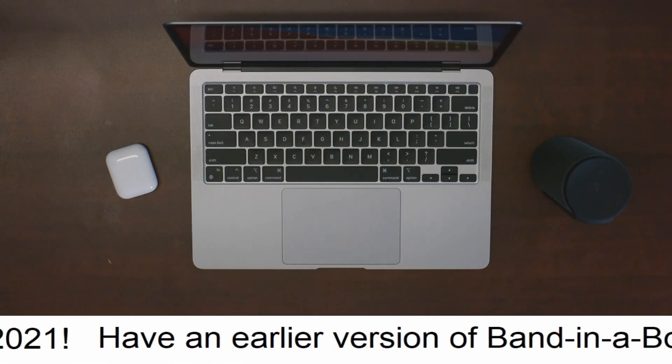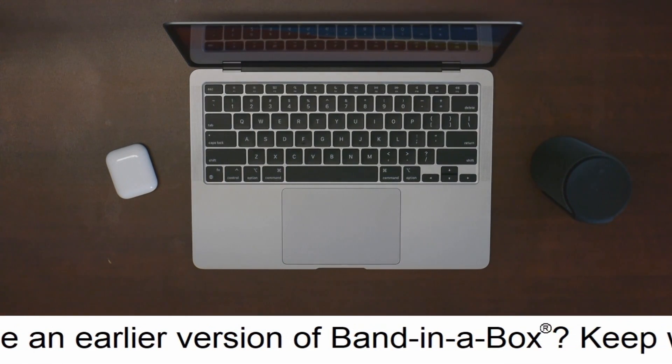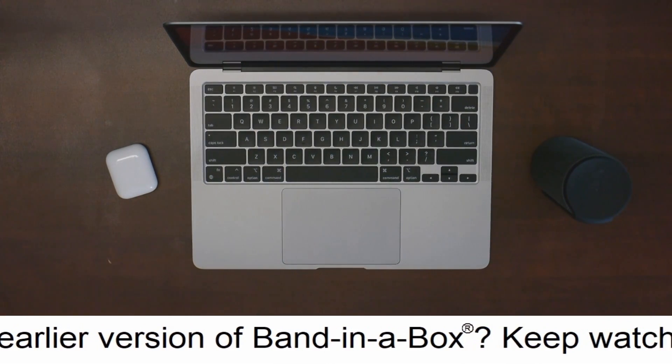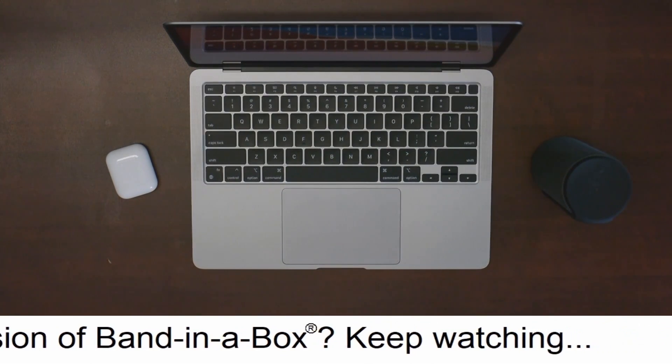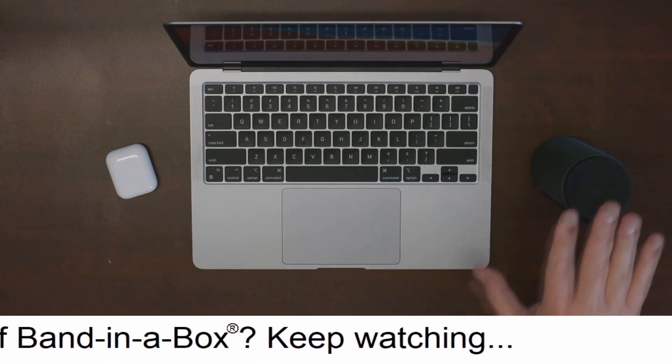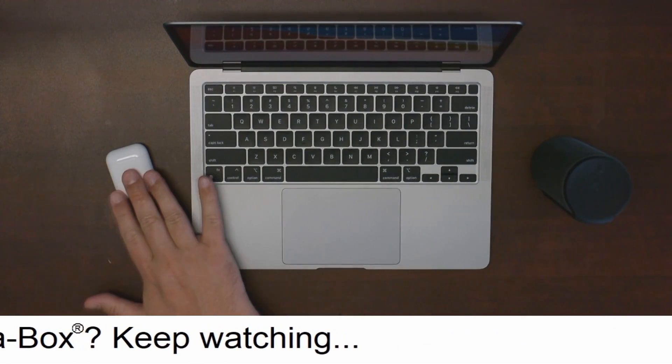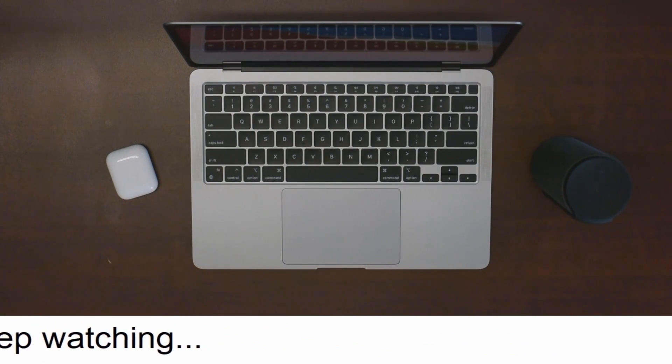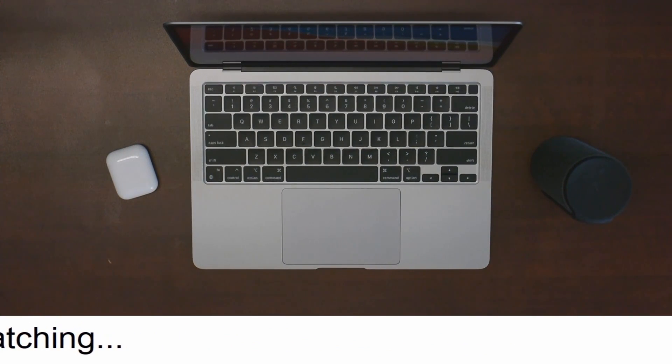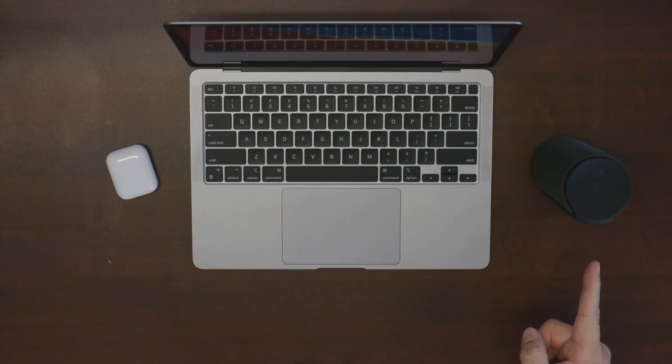Now in Band in a Box 2021, this doesn't happen. So here's how to use Bluetooth audio with Band in a Box. I've got here a Bluetooth speaker and some Apple AirPods. So let's start by pairing our device to the Mac. I'm gonna start with the Bluetooth speaker first.